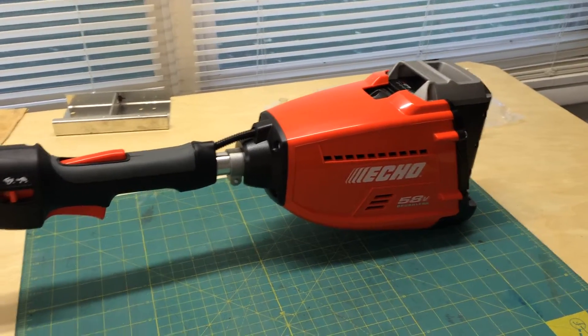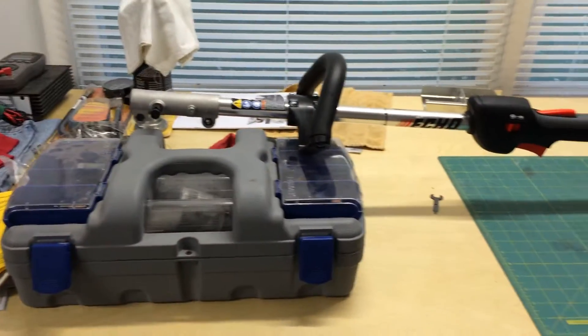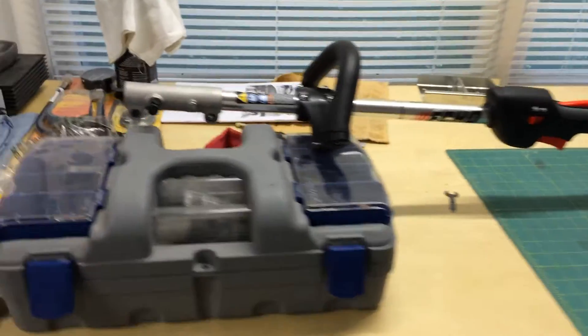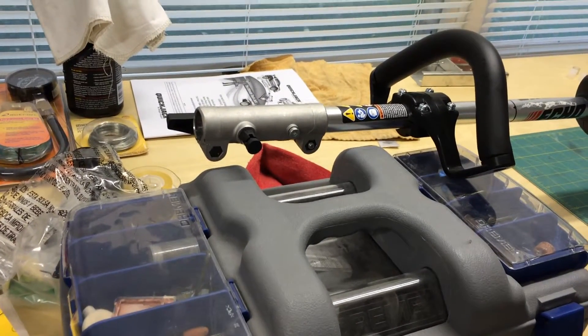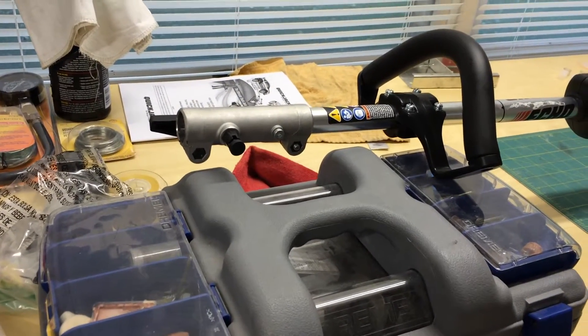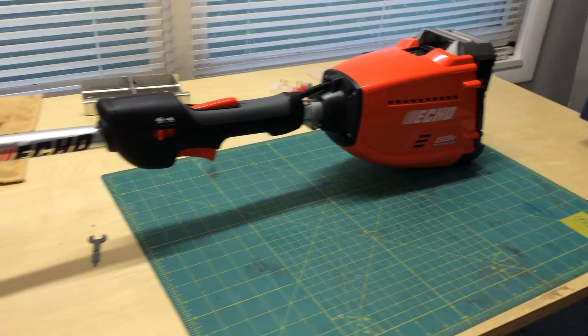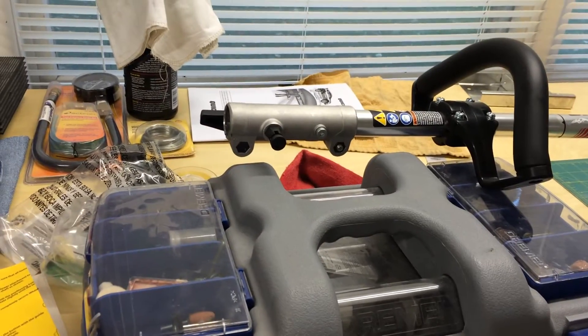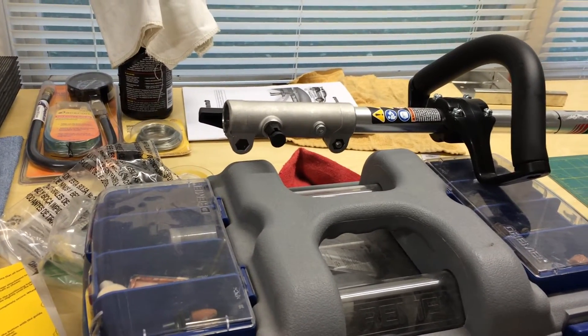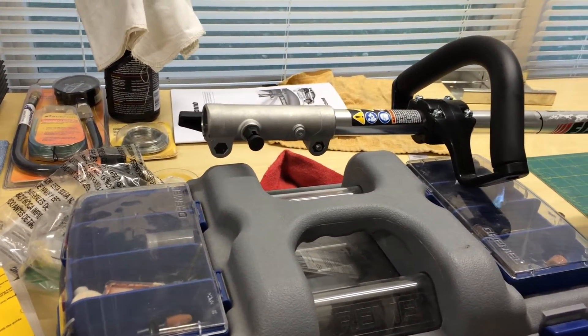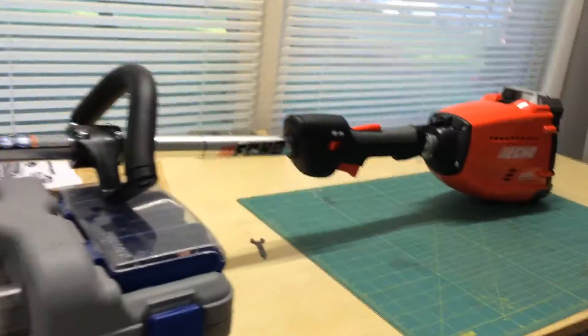Here's the new Echo 58 volt cordless trimmer. It's got the detachable head on it, but Echo has a proprietary size and proprietary placement of their locating pin that's different from most other trimmer attachments on the market.